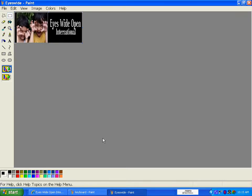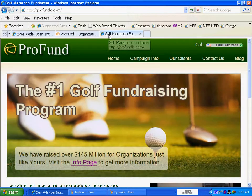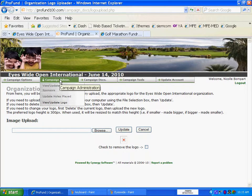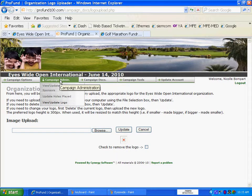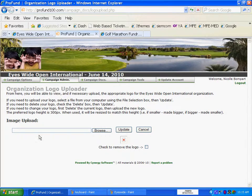Now, whenever you go into the ProFund campaign in your campaign administrator, after you've logged in, go down to View and Update Logo. If you want to remove the logo that's on there, all you do is click Remove Logo and then click Update, and that's going to take that logo out.